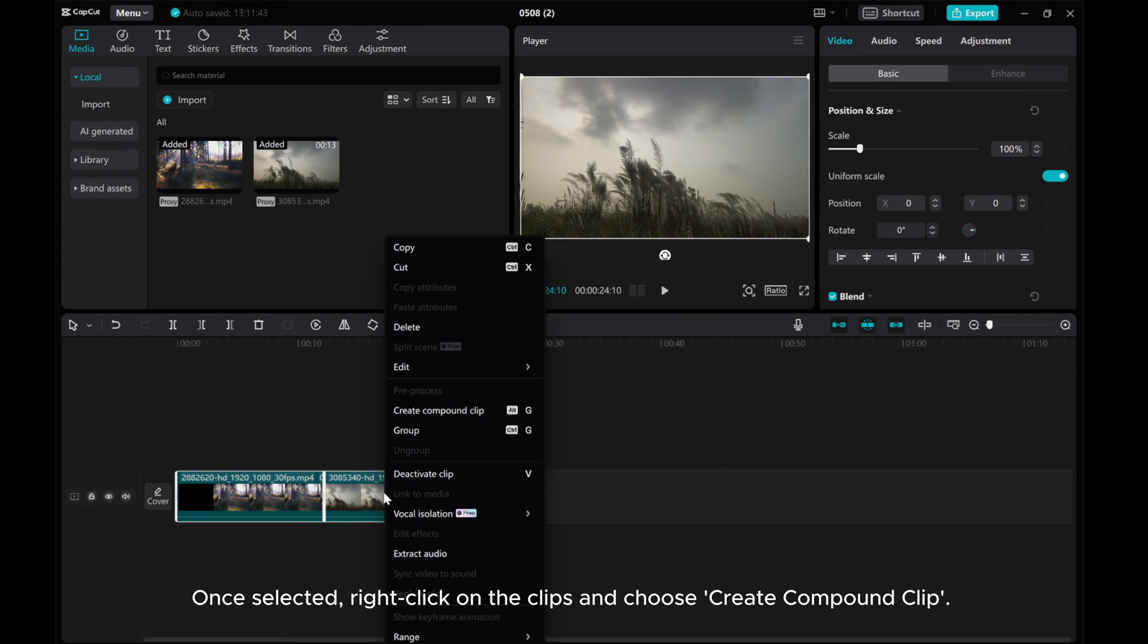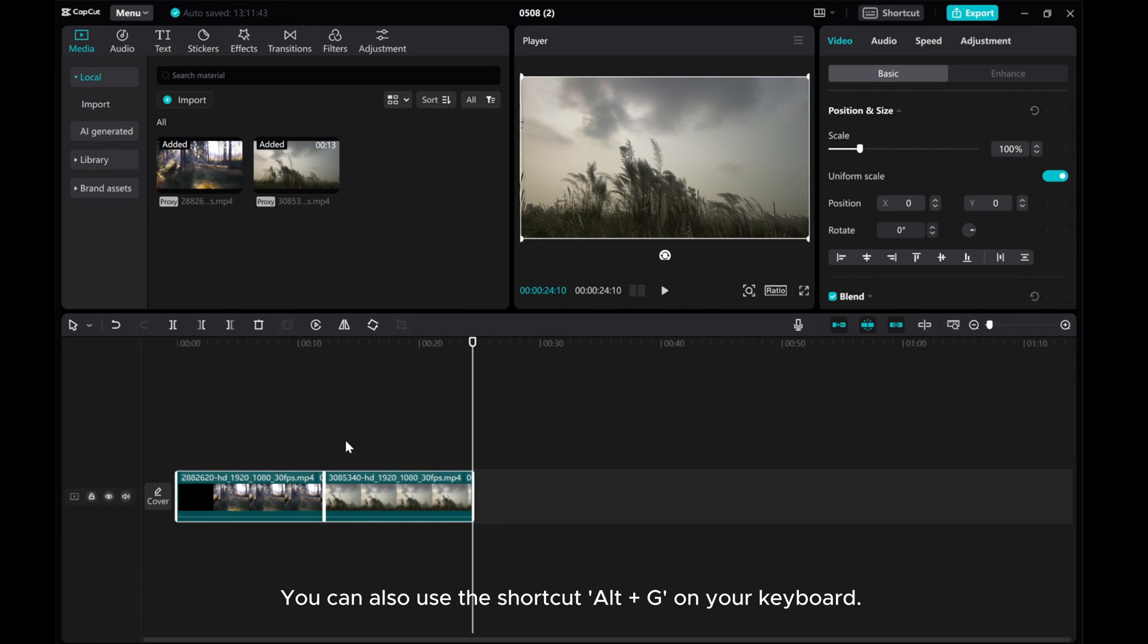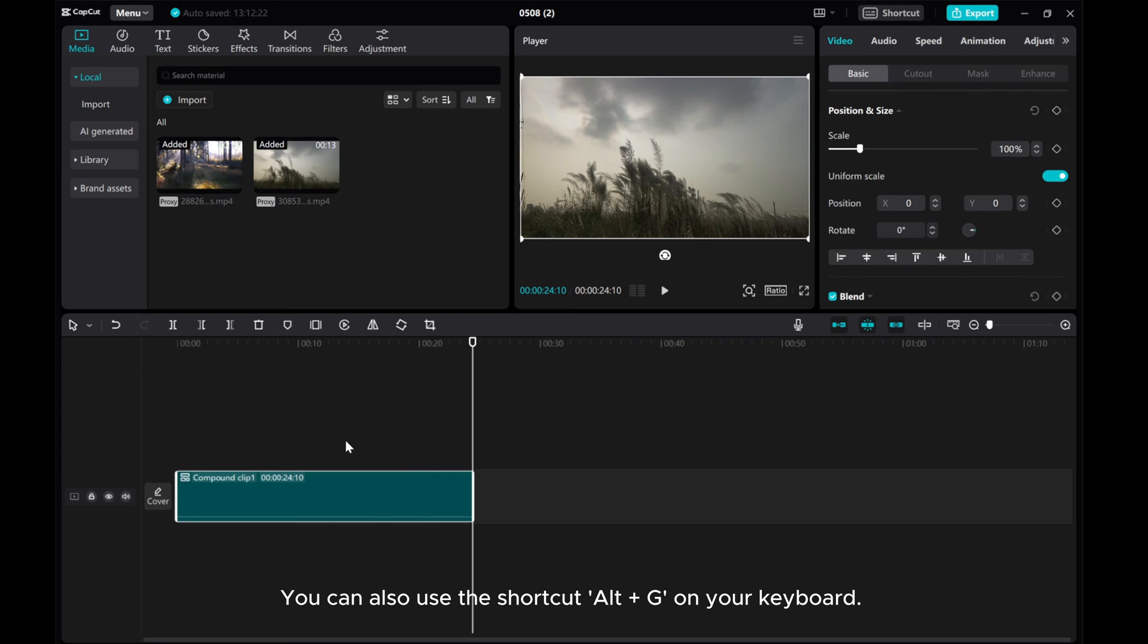Once selected, right-click on the clips and choose Create Compound Clip. You can also use the shortcut ALT plus G on your keyboard.